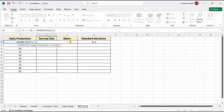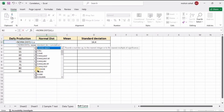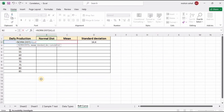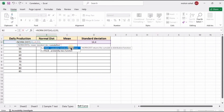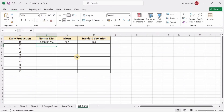To select the mean value, you can click on cell C2 or manually type C2. Put a comma, then for standard deviation type D2 or manually select it. Put a comma again, and for cumulative enter FALSE, then press Enter.